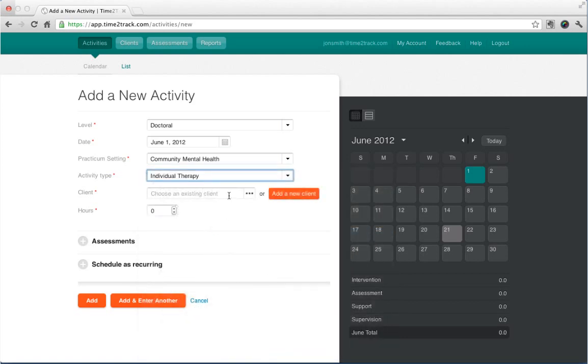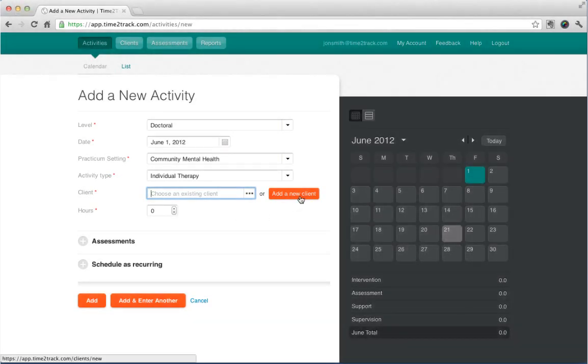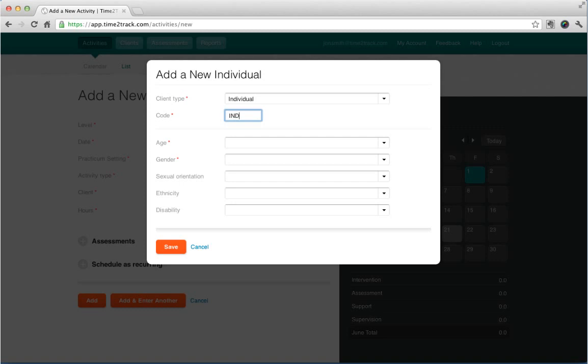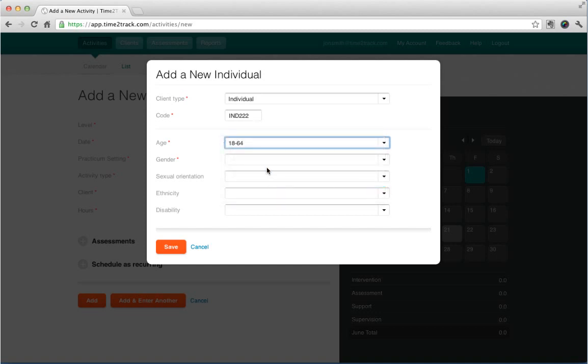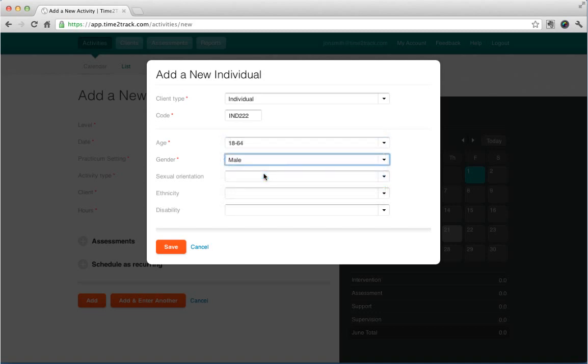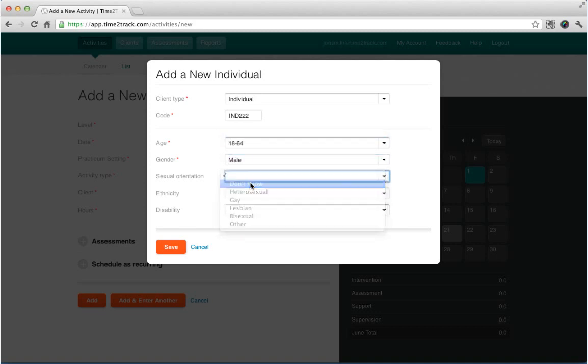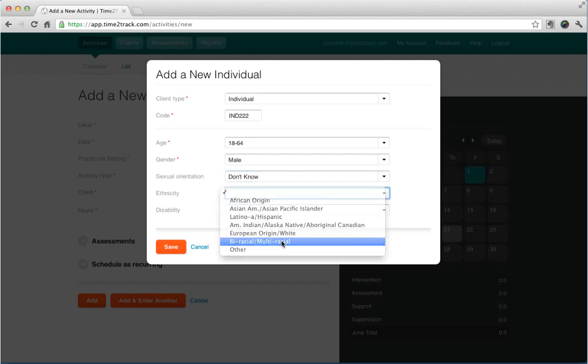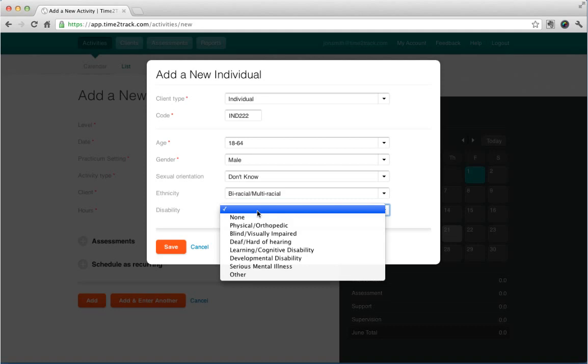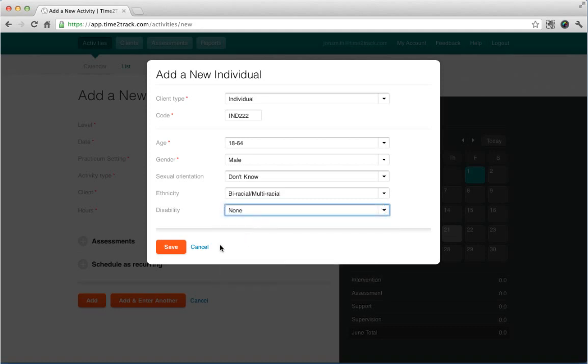Most intervention and assessment activities allow clients to be added. We haven't added any clients yet, so let's go ahead and add one from this screen. Just click Add a new client and fill out the client details. For individuals, couples, and families, you'll need to create a client code. The client code is a unique combination of up to six letters and numbers that identifies each of your clients. Make sure to be creative when creating your coding system and do not share your system with others.